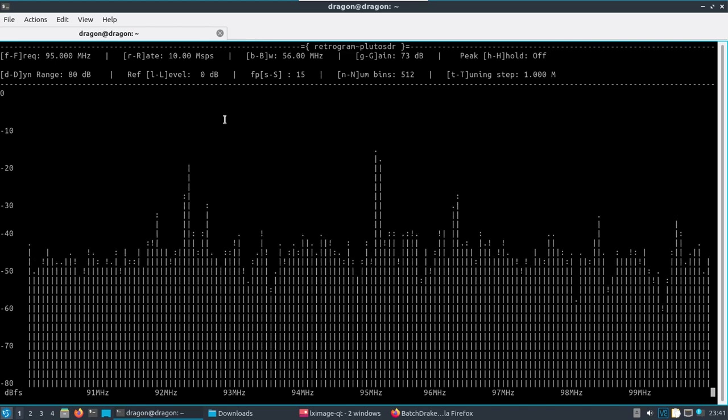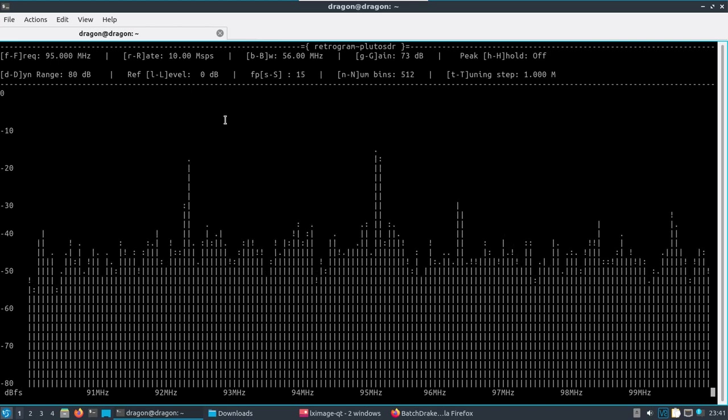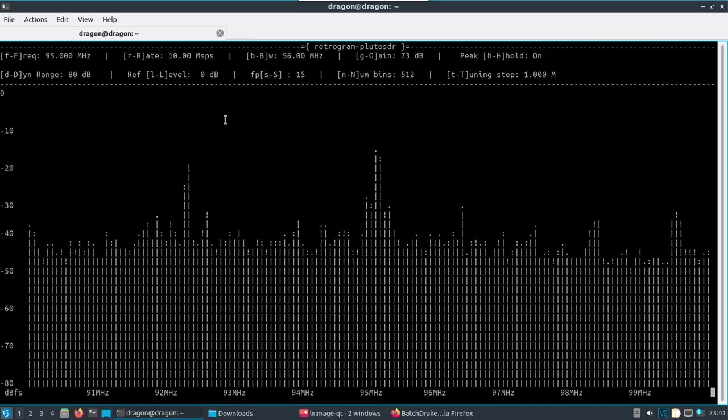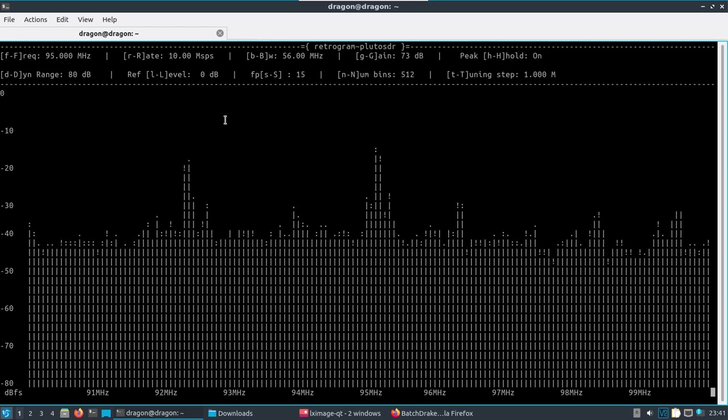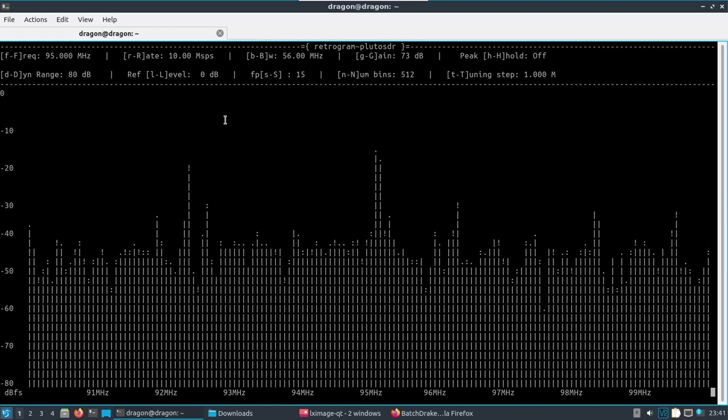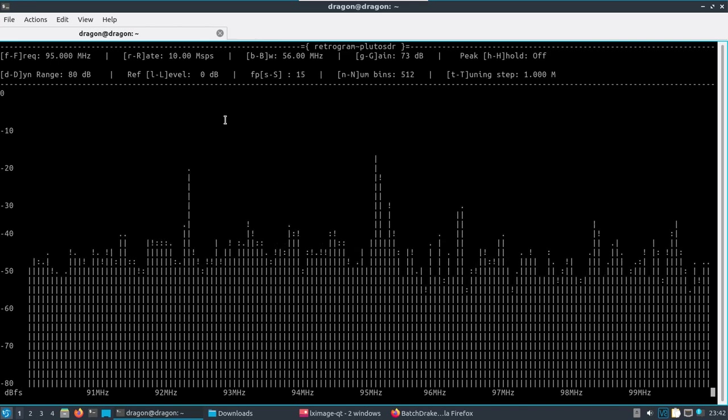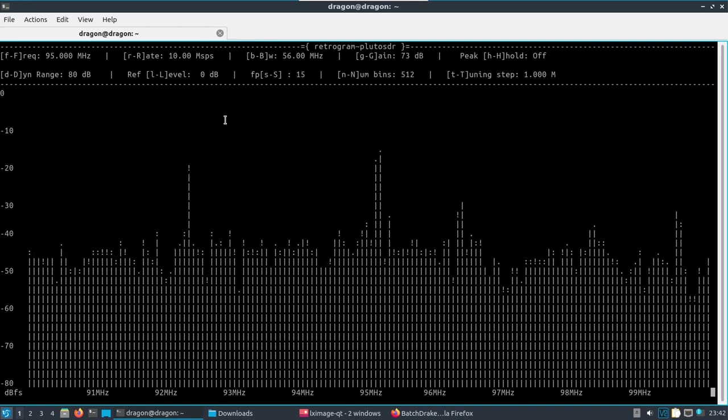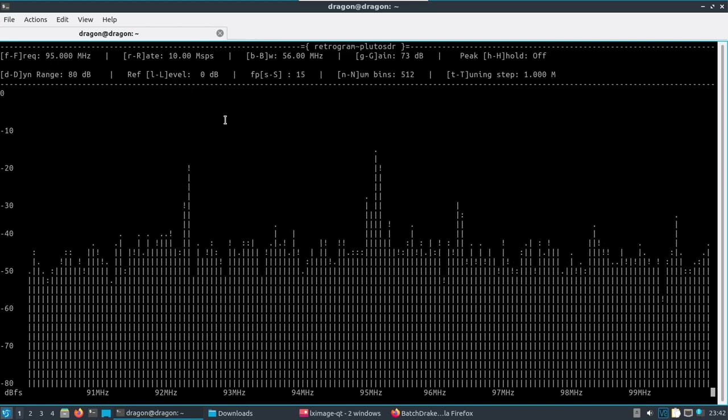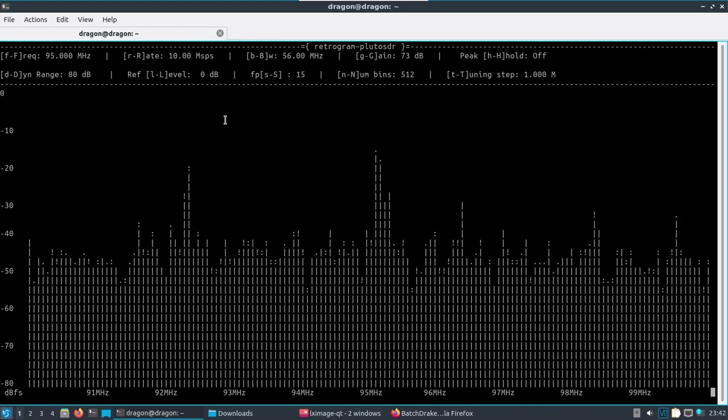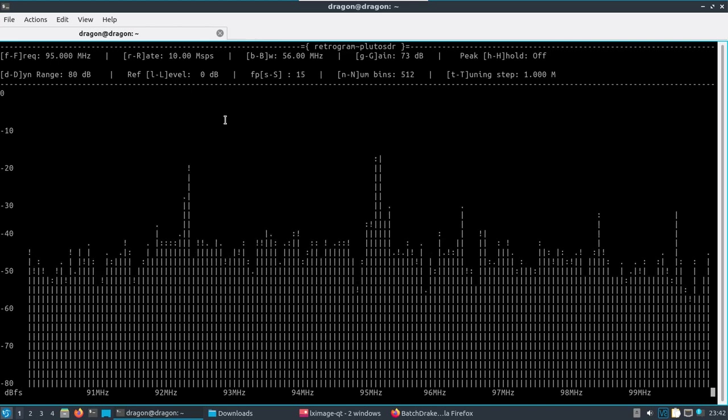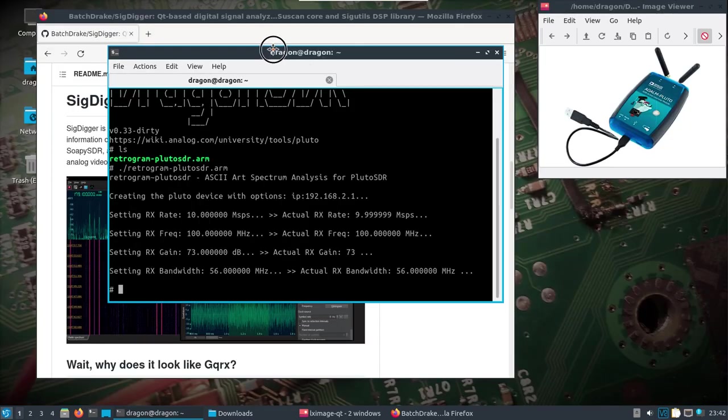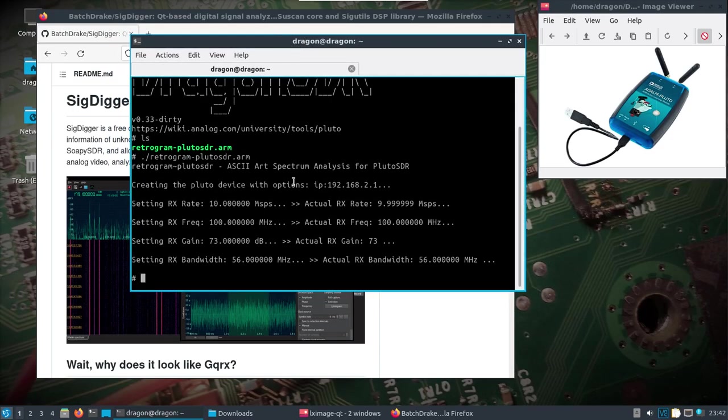You can see the keys up top can control the spectrum there and move around. This actually has the feature built in for peak hold, and so we can turn that on with a capital H, and you can kind of let it run over time and then see the peaks that have occurred in the spectrum. We can turn that back off with a lowercase H. You can change the bandwidth, the gain, so on and so forth. So I feel like it's a pretty powerful tool, pretty unique to run directly on the Pluto itself.